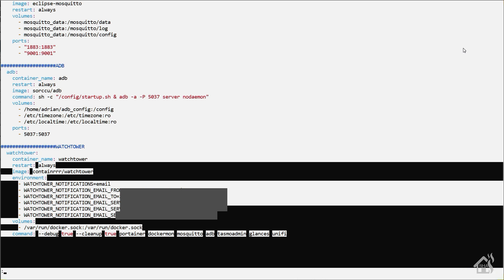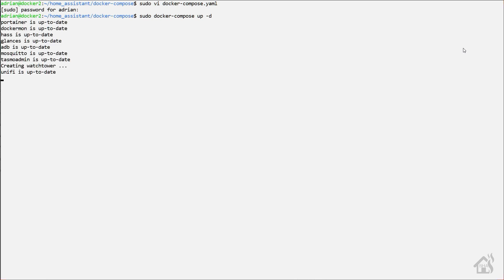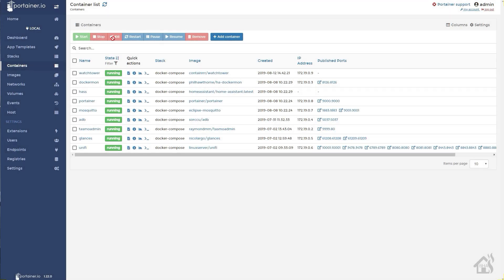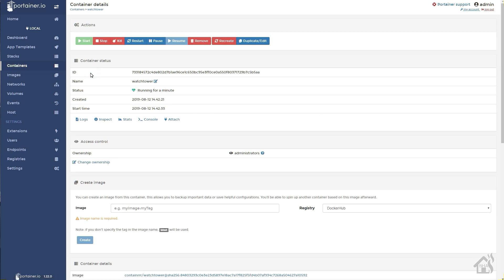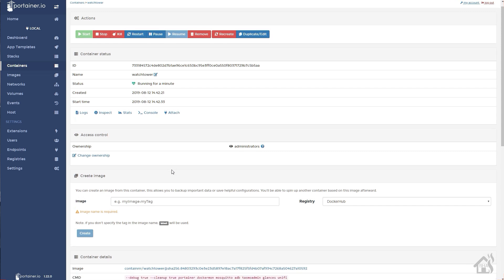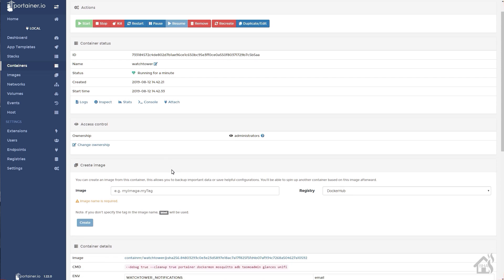Once we have all that in there, we can go ahead and save it. Need to do a sudo docker-compose up -d for it to install the new Watchtower container. And then we're going to jump over to Portainer to make sure everything looks okay. So you click on Watchtower. Everything looks good there. It's got my command with all my additional steps in there that I needed as far as debug and cleanup. I'm listing out all my containers. Everything looks good.